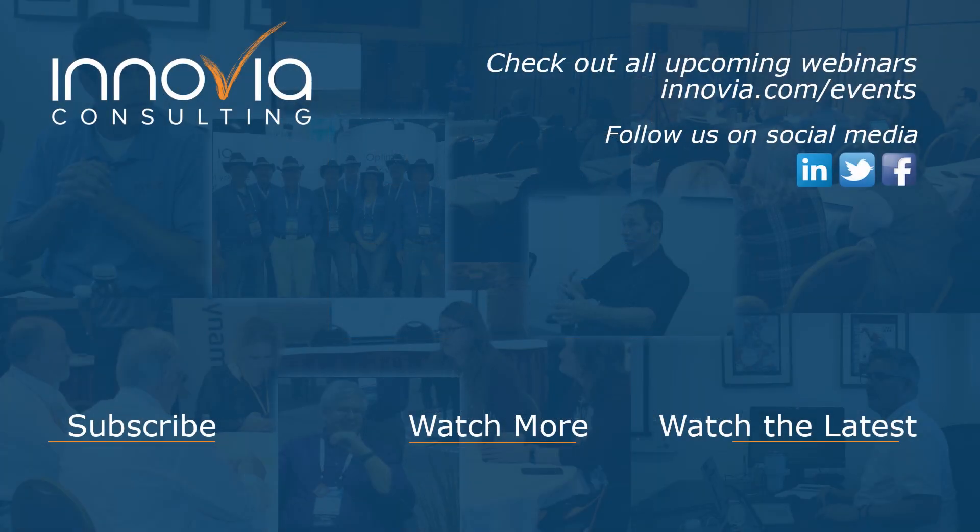All right. Thank you again for joining us. And we look forward to seeing you again soon on another Inovia webinar. Have a great day, everyone. Thank you, Tracy.